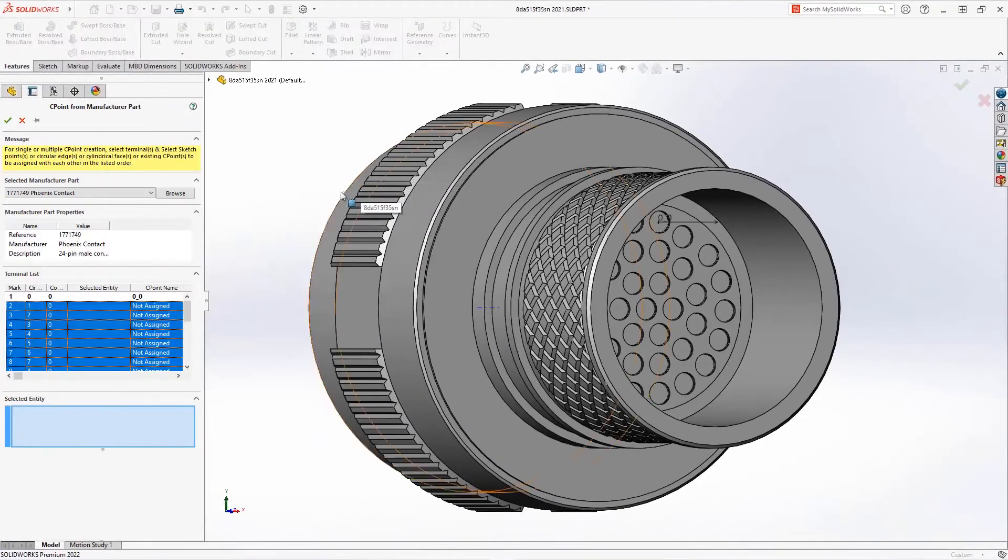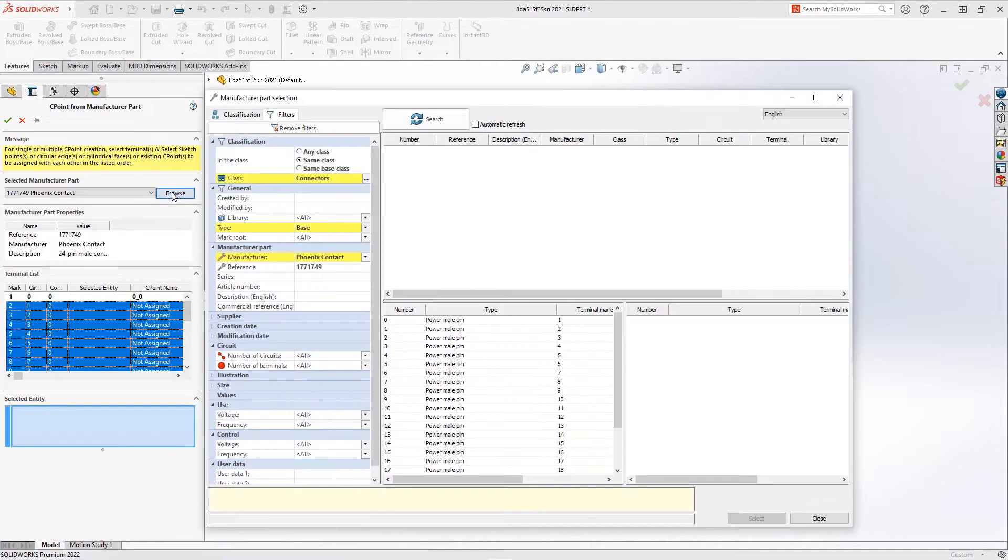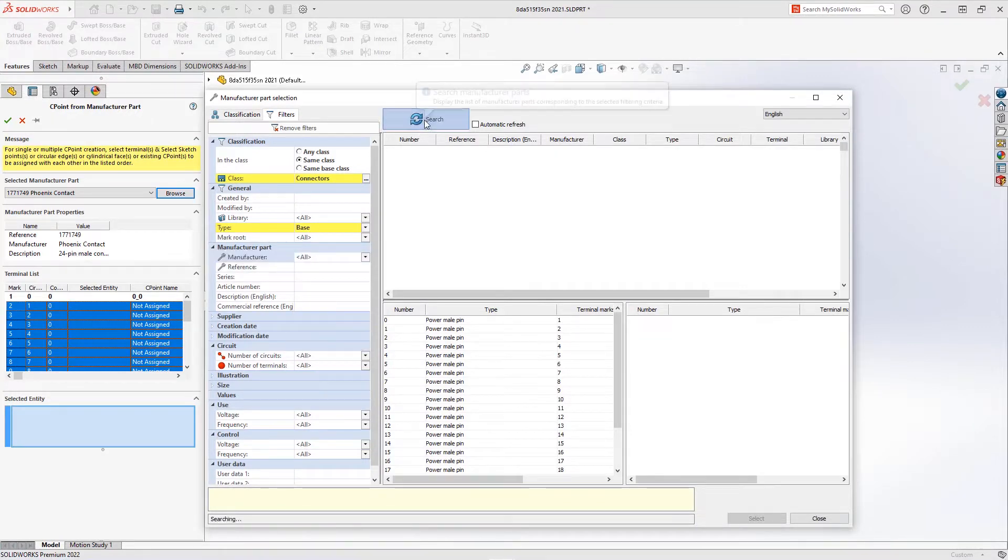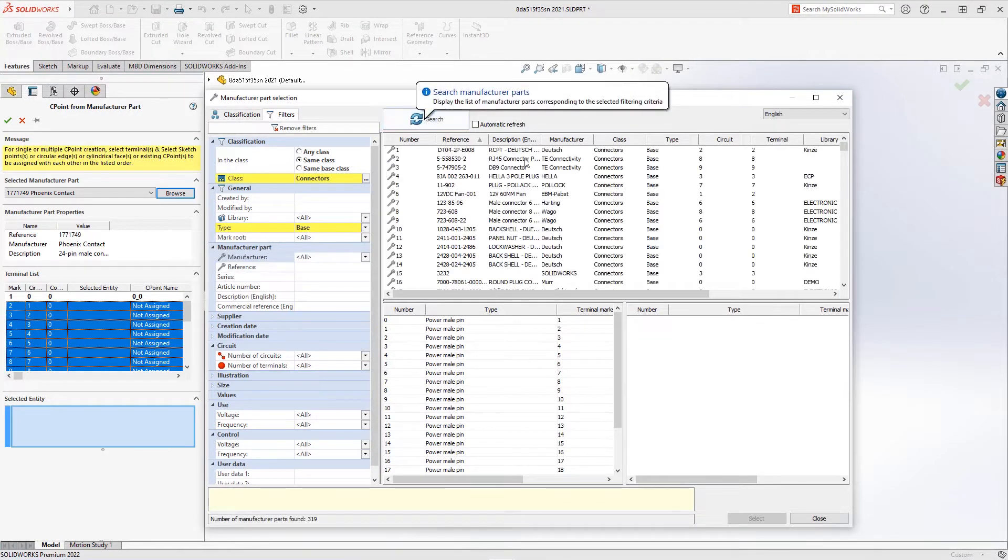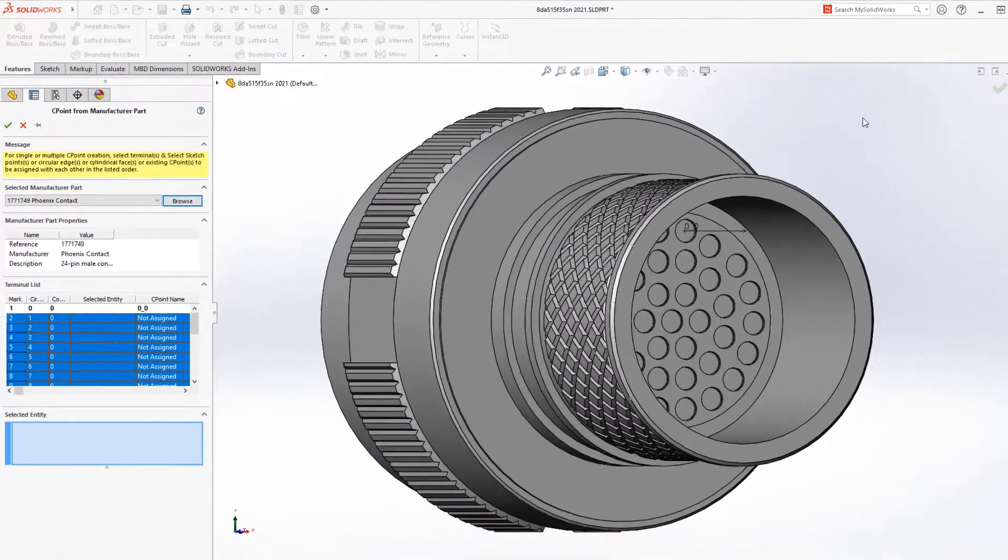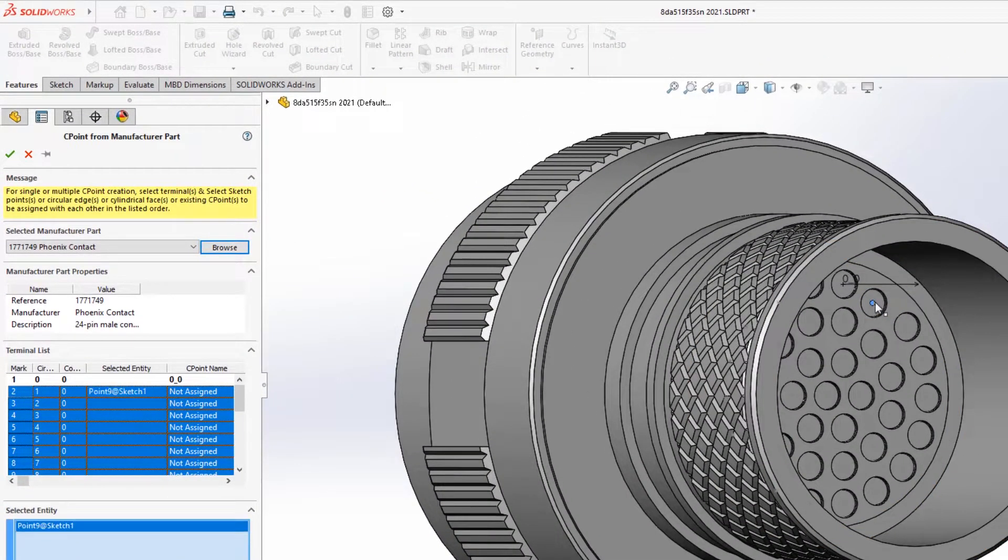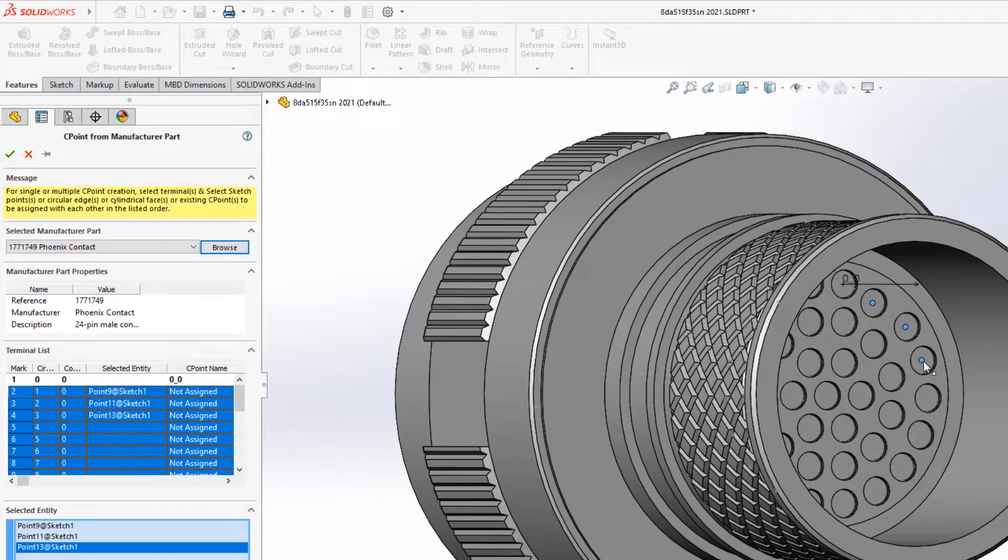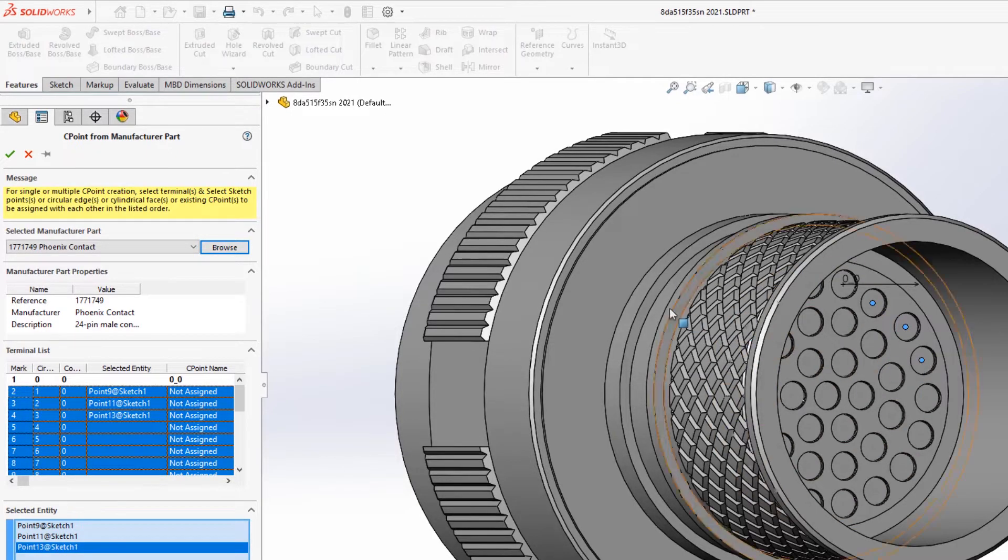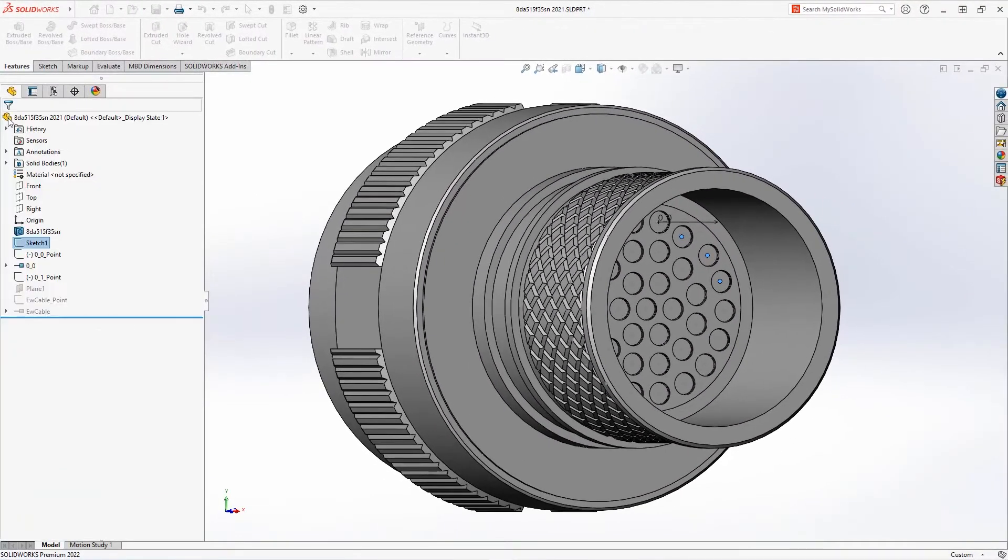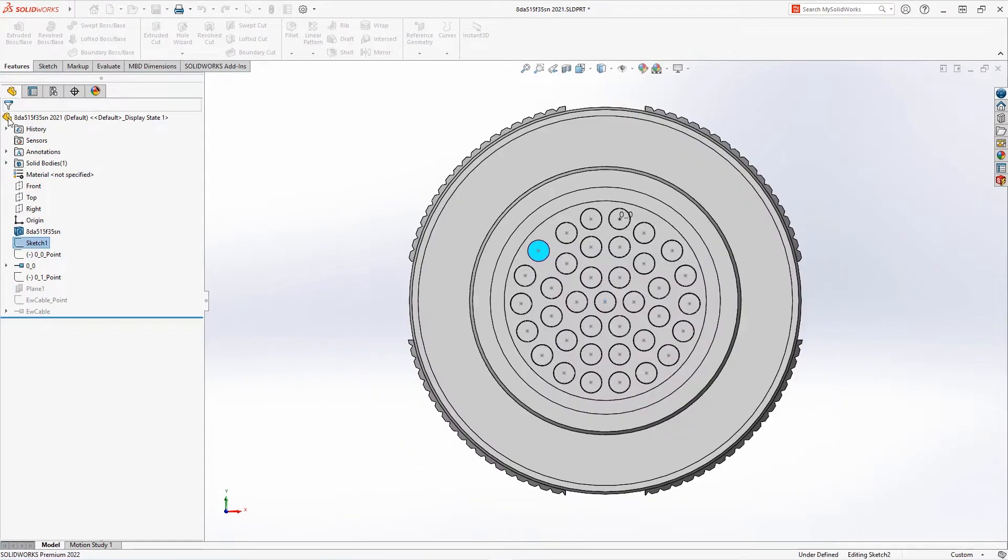In this dialog, it remembers the last manufacturer part that was used, or you can browse and select a different manufacturer part from an extensive library. The terminal list shows the list of connection points that need to be added. Selecting a point or an edge in SOLIDWORKS updates the table, and selecting OK will add these terminals to the part.